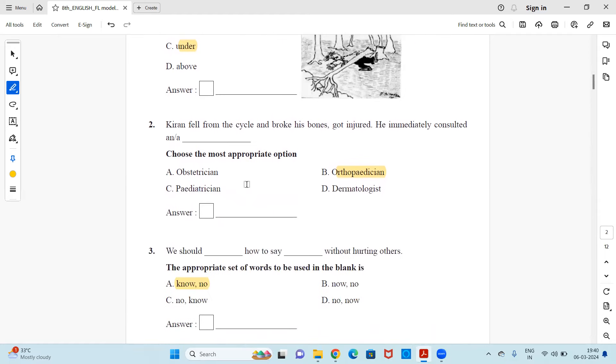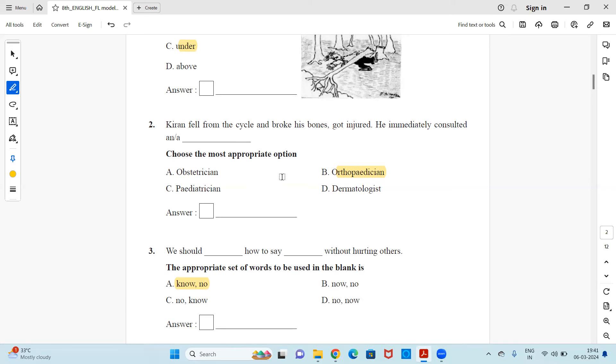Next, Kiran fell from the cycle and broke his bones, got injured. He immediately consulted and dashed. Choose the most appropriate option. To whom will he consult for bone injury? Obstetrician, orthopedician, pediatrician or dermatologist? So answer is orthopedician. It's a specialist who treats bone injuries.